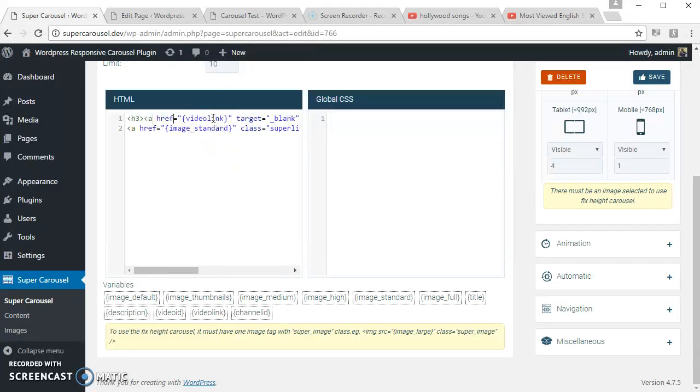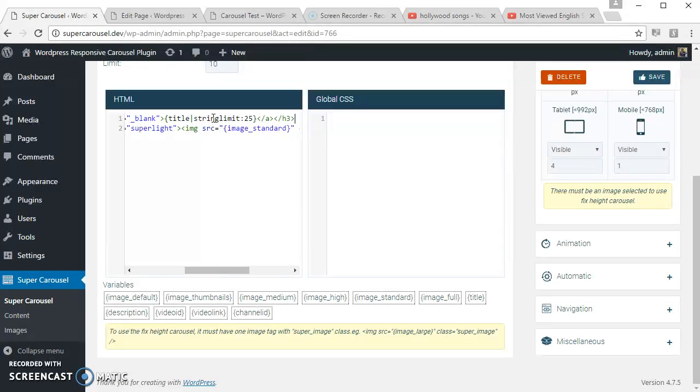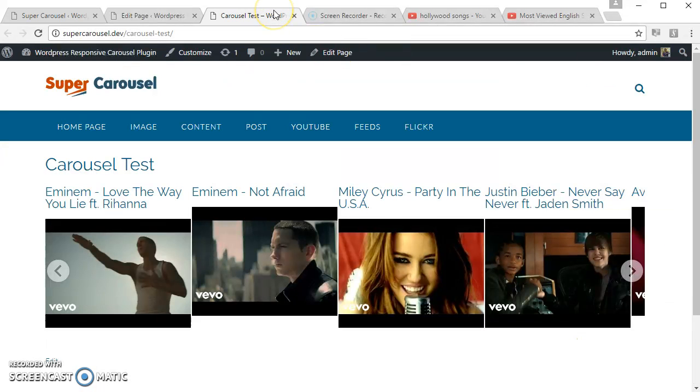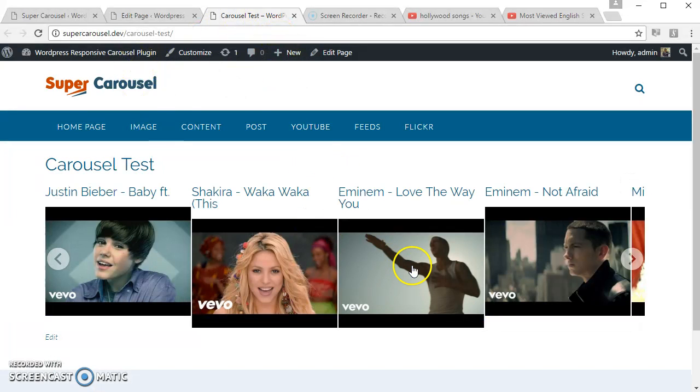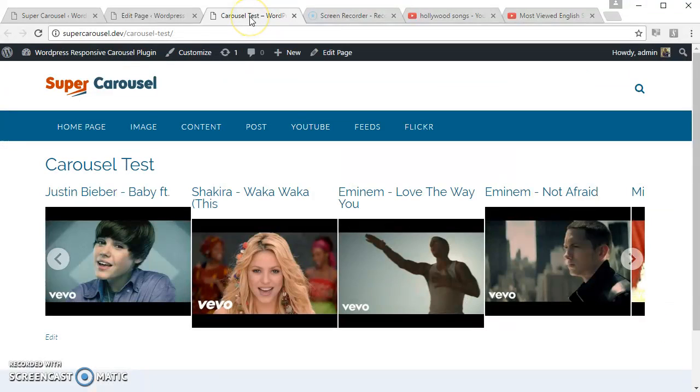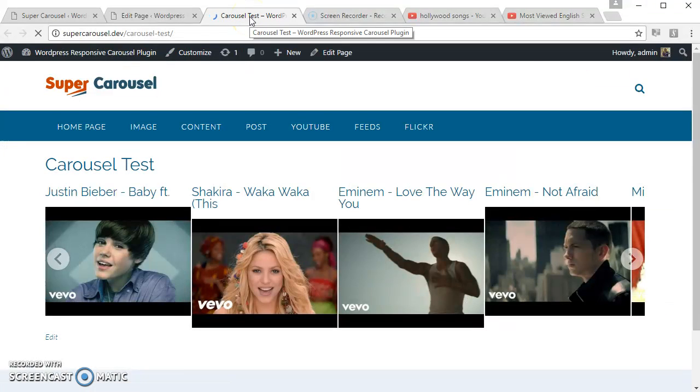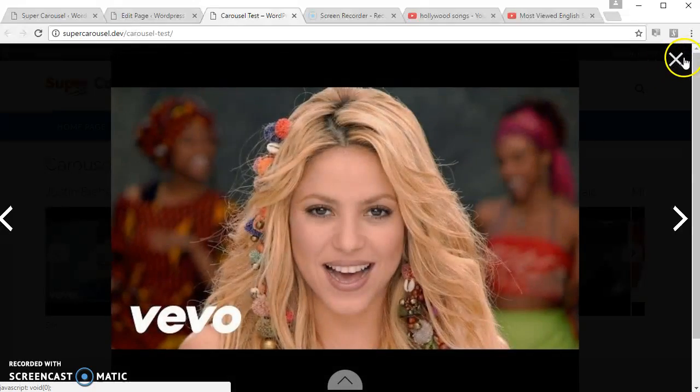Okay, let's see how it looks. Okay, let's reduce that to 20 characters. Yeah, let's see.